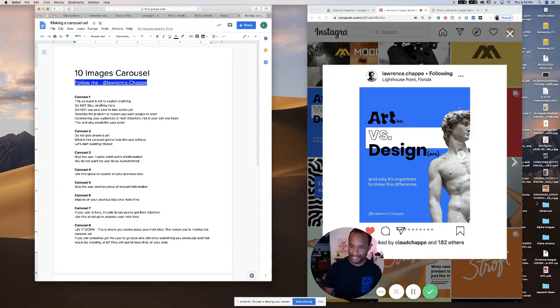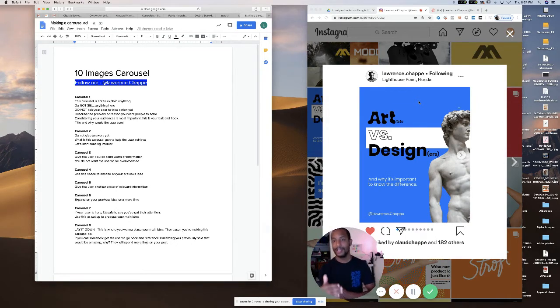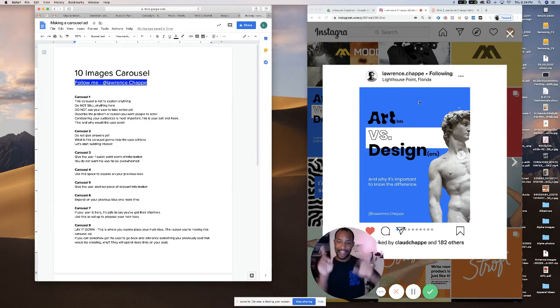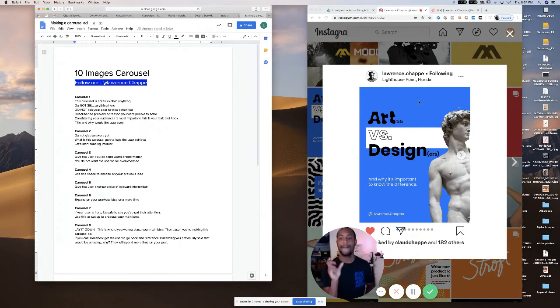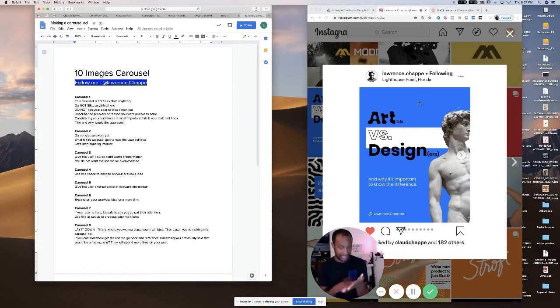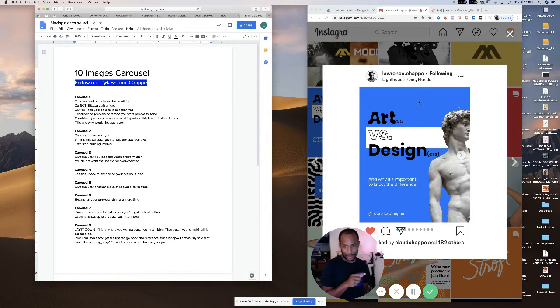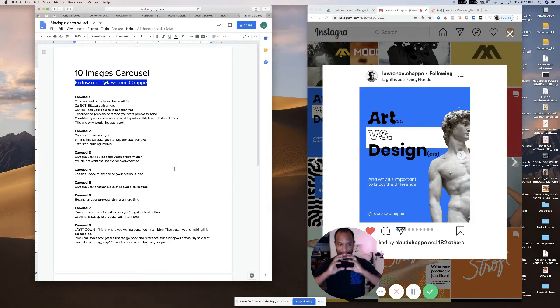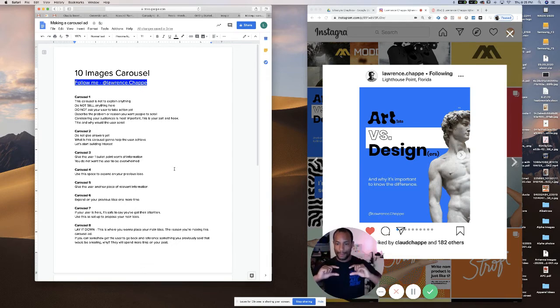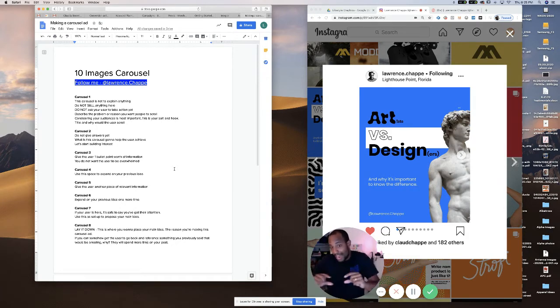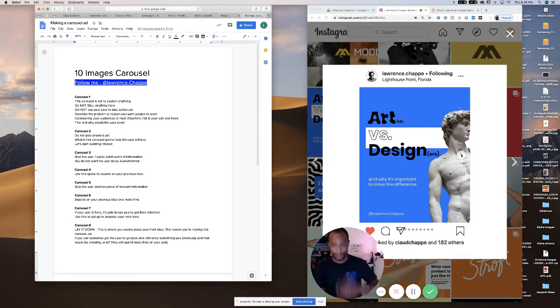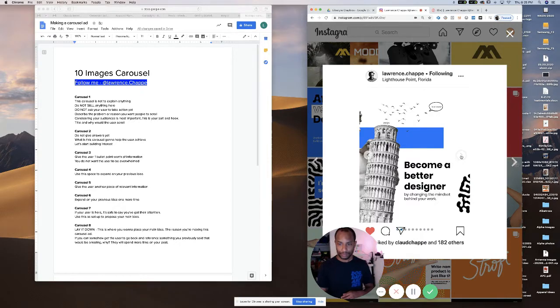This carousel is a title and why should this user scroll. In this example, this was specifically made for graphic designers to explain the differences between art and design and why understanding these differences makes you a better graphic designer. So if you are a graphic designer scrolling and you see this, you're like, okay, I might be interested in this and you go to the second one. That's all the first carousel is for.